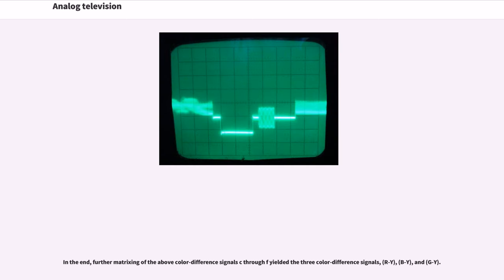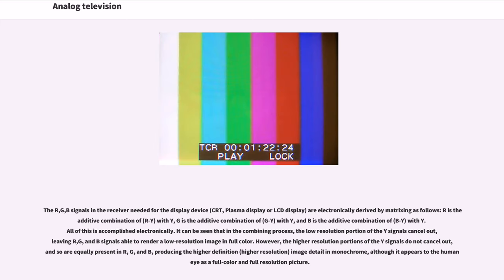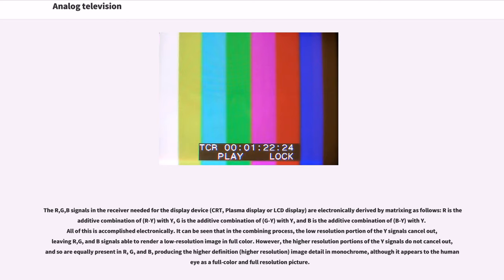In the end, further matrixing of the color difference signals yielded the three color difference signals R-Y, B-Y, and G-Y. The R, G, B signals in the receiver needed for the display device (CRT, plasma display or LCD display) are electronically derived by matrixing as follows: R is the additive combination of R-Y with Y, G is the additive combination of G-Y with Y, and B is the additive combination of B-Y with Y. All of this is accomplished electronically.